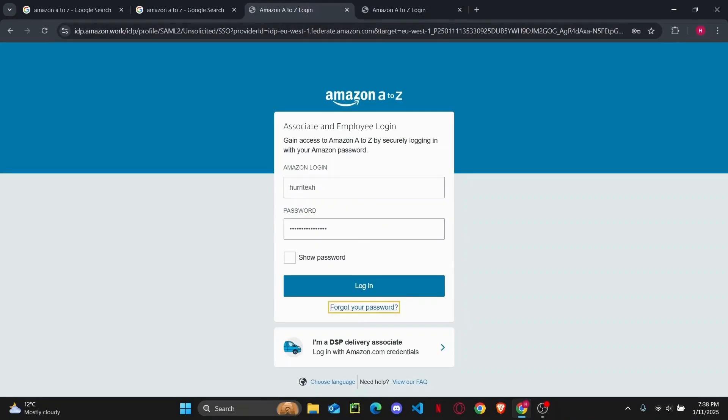Now once you have entered all of your details simply tap on login to login to your A to Z employee account.